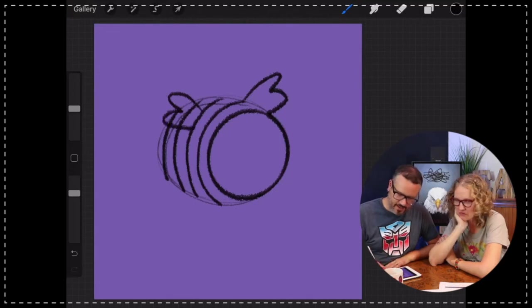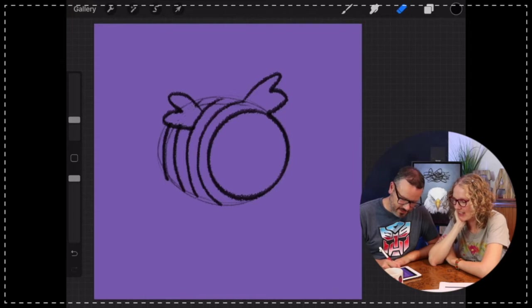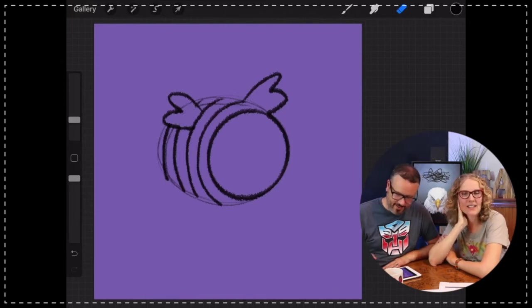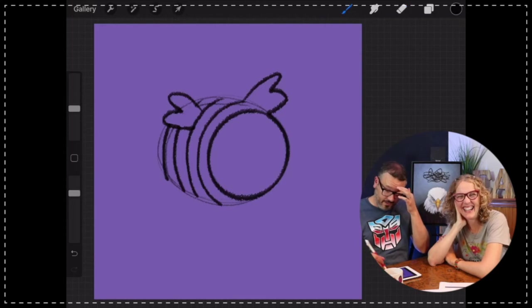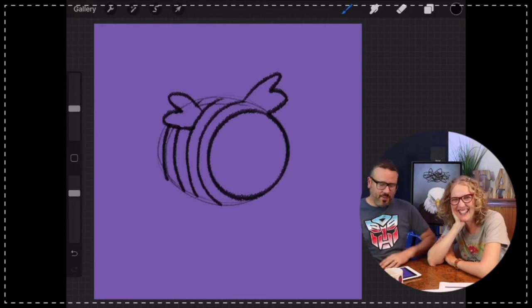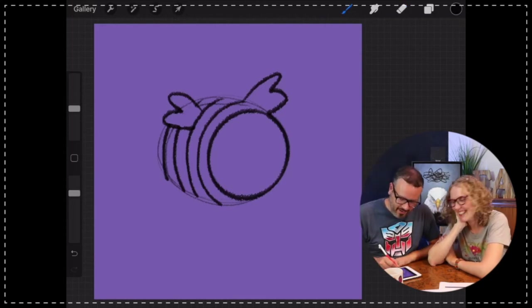I'm going to get my little eraser out. Helen's wondering if it's an easter egg - I guess we'll find out, Helen. Long time fans probably already know what I'm drawing here.